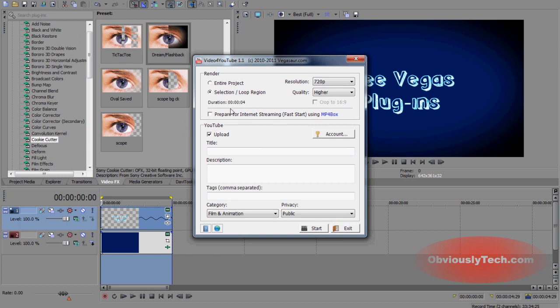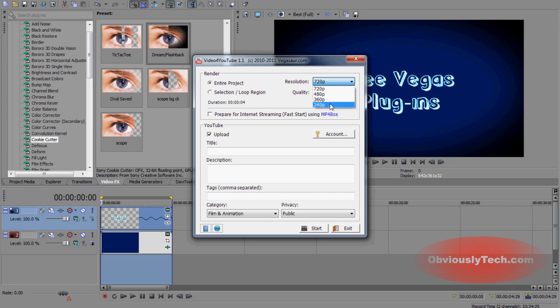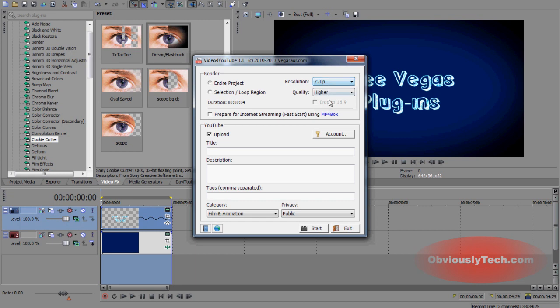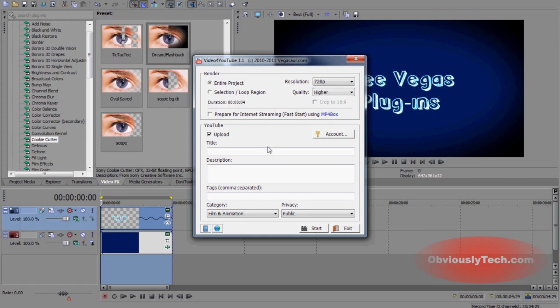As you can see, if you have the loop region on, it's automatically going to select render the loop region. I want my entire project to select that. Resolution, I'm going to click 720p. As you see, you can select different resolutions here from 360, 480, 720, 1080. And then quality, you can have lower, normal, higher, and highest. I'm going to go ahead and just click on higher, just for the purpose of this tutorial.